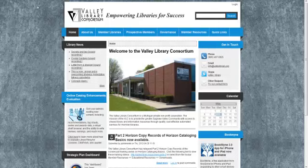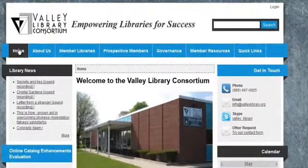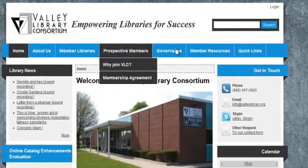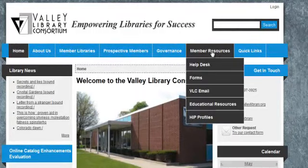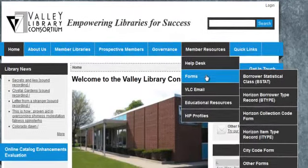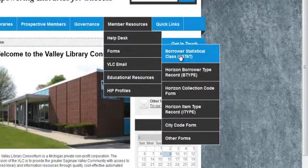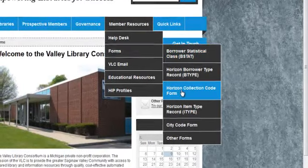The VLC's website can be found at valleylibrary.org. If you're on the home page, go to Member Resources, then Forms, and select the Collection Code Form.